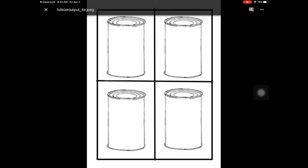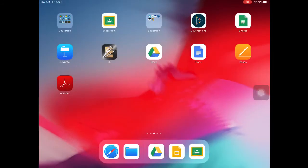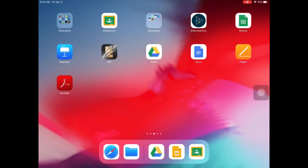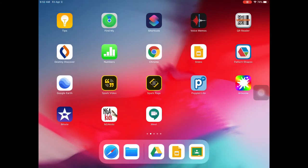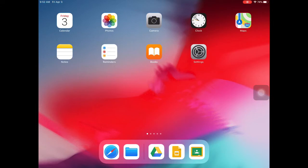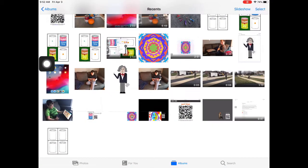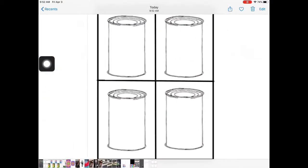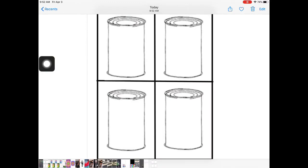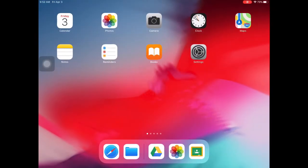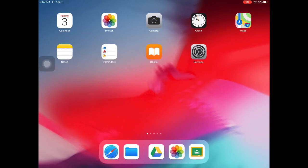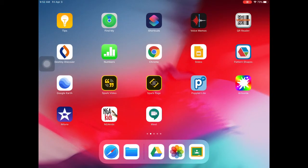Now this is saved into our camera roll. So if I come into my photos, this tab here, I should be able to find that soup can image. I need this to go into Sketches School. So I'm going to open up Sketches School.